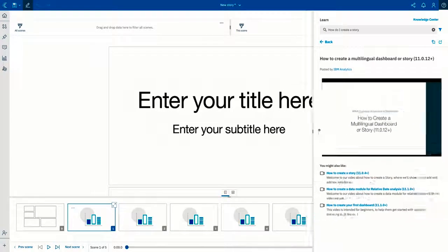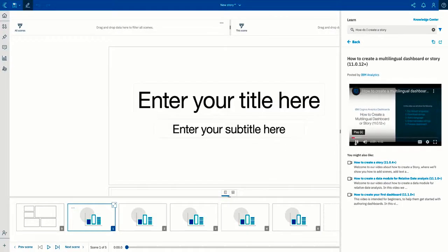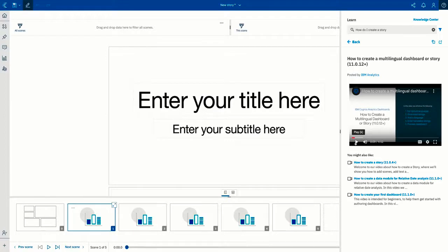The learn pane is always learning. Just from searching and finding answers, every user is training the learn pane, helping everybody find better answers for their questions.